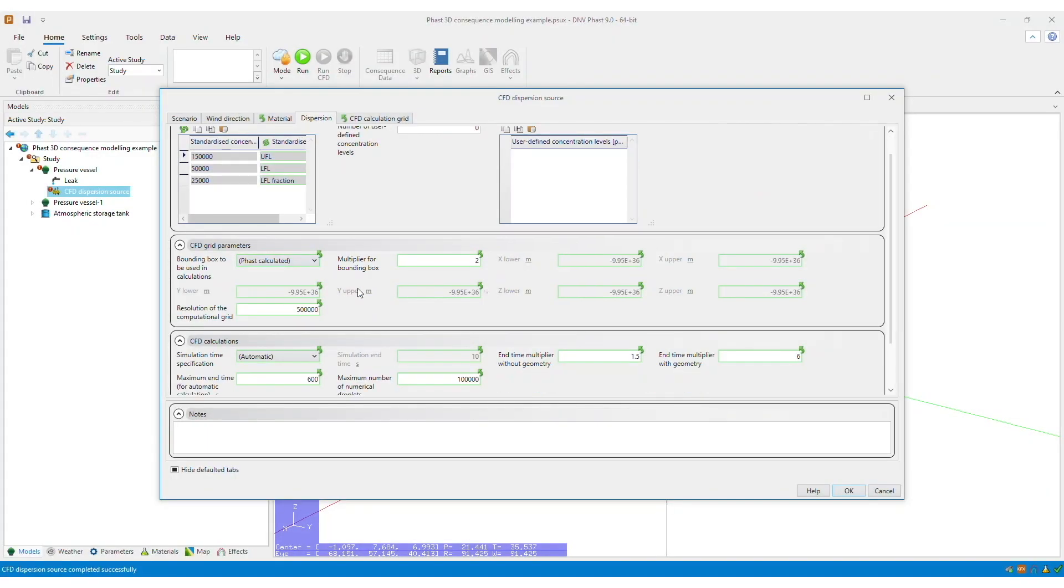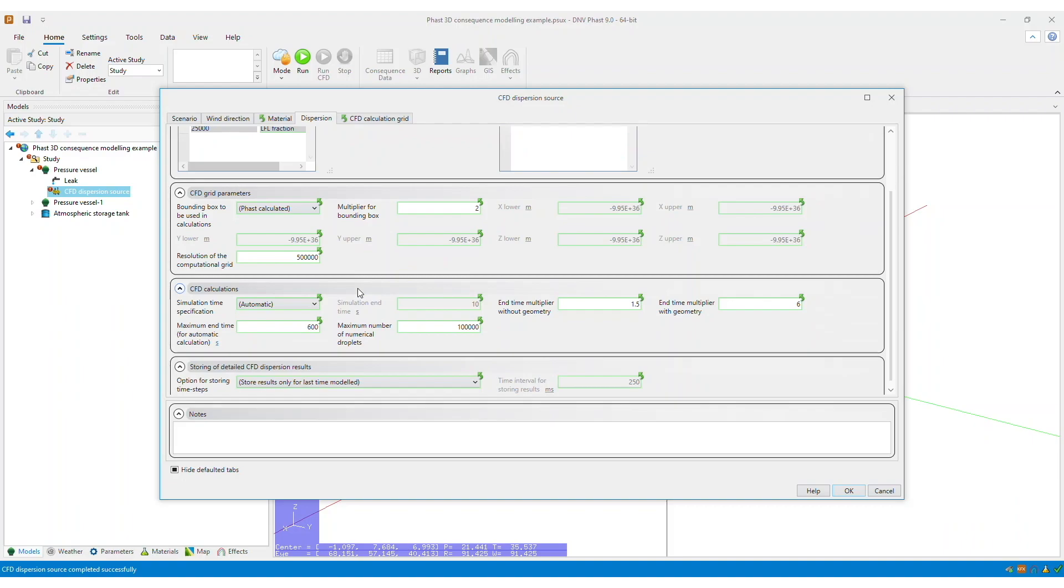You can also specify the simulation time for your run, and you could either set that to automatic or manually specify the value for this.